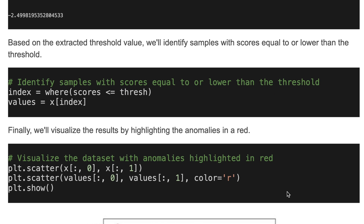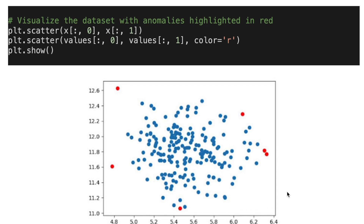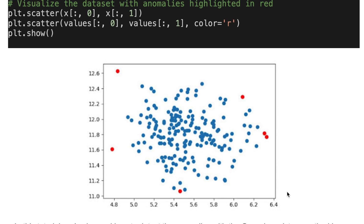Finally, we'll visualize the results by highlighting the anomalies in red. The model detected a few anomalies in this data and we highlighted them in red color.